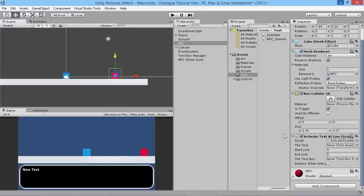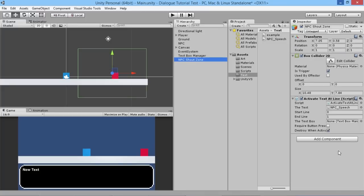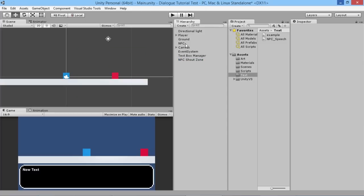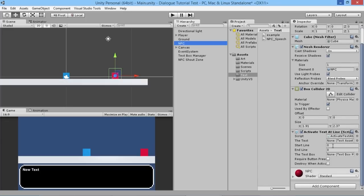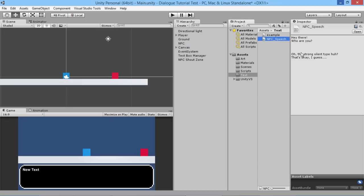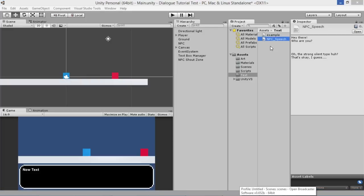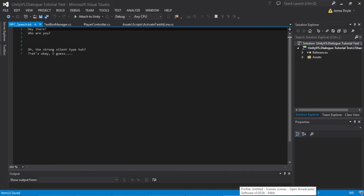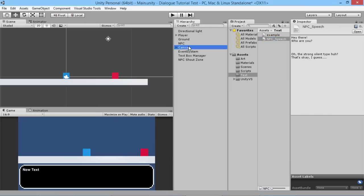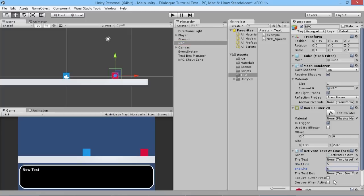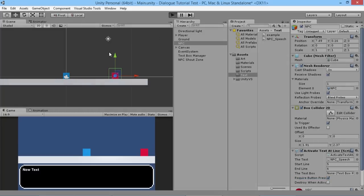We'll save that and go back. On the shout zone we leave requireButtonPress unchecked. On the NPC now we need to give it some details: our NPC speech file is at lines five and six in the text asset, so the start point is five and the end point is six. We make sure the text file is assigned, we require a button press for this guy, and we won't destroy him when activated because we don't want the NPC to disappear.